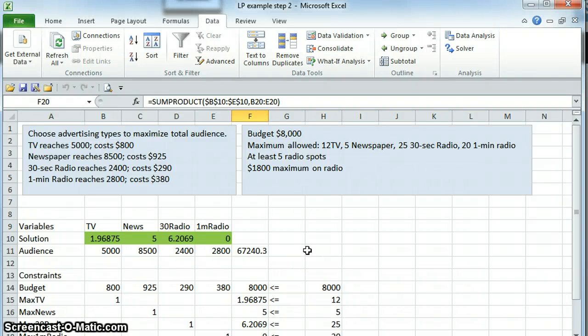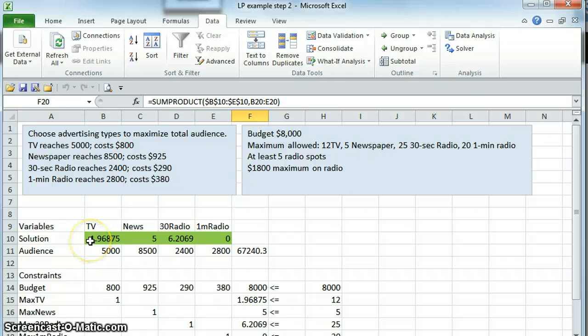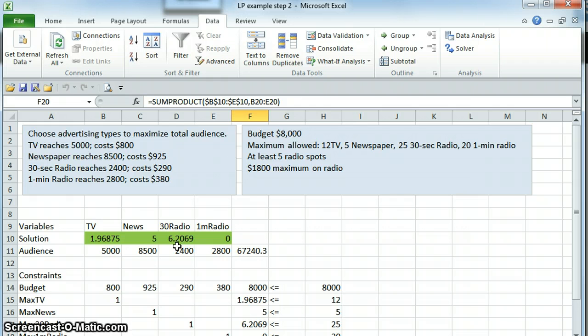This is a continuation of our intermediate linear programming problem, where we are going to solve the issue we had where our solution was a fraction of a TV commercial and a fraction of a 30-second radio spot. So we are going to solve that by using integer programming.